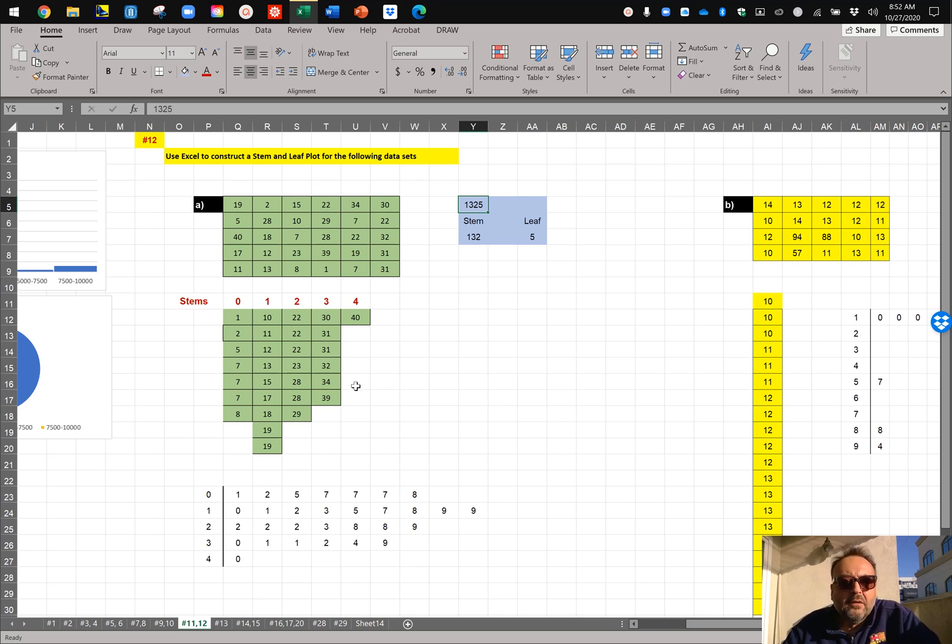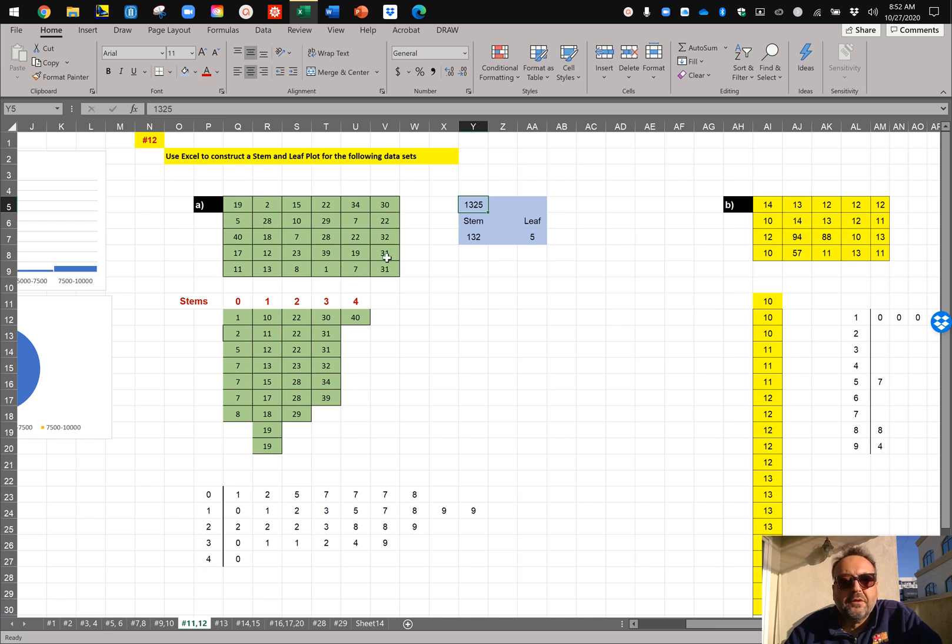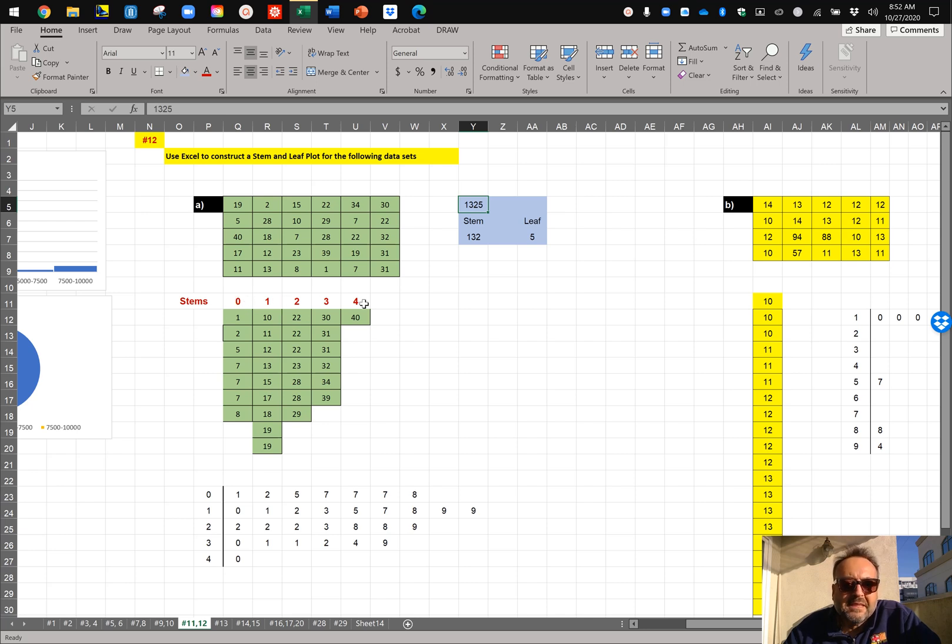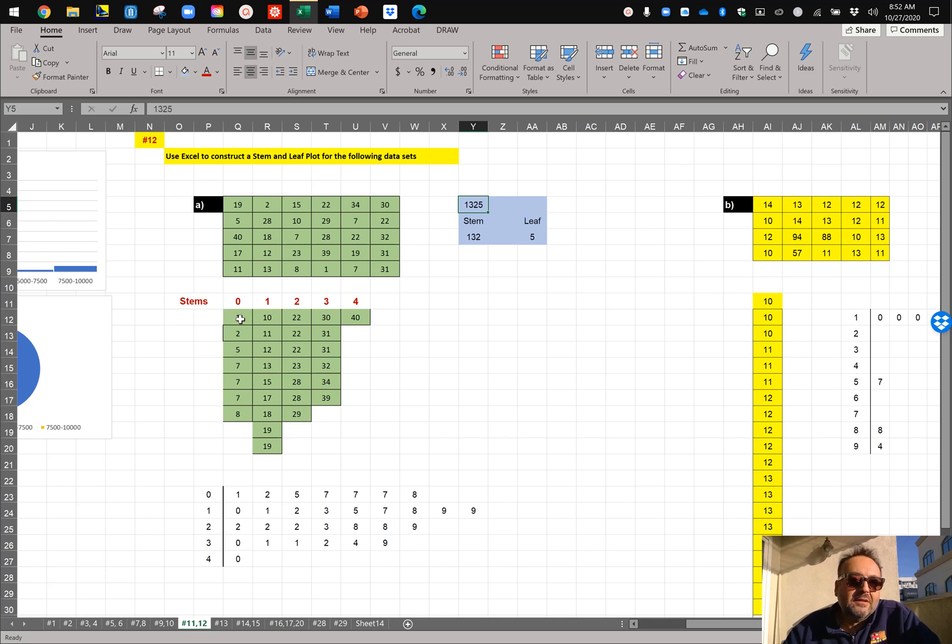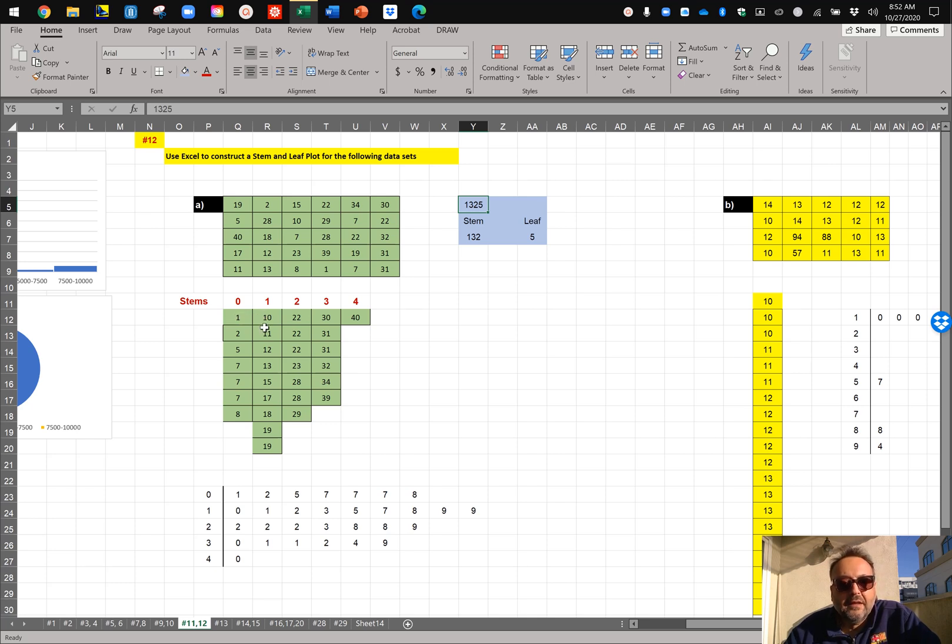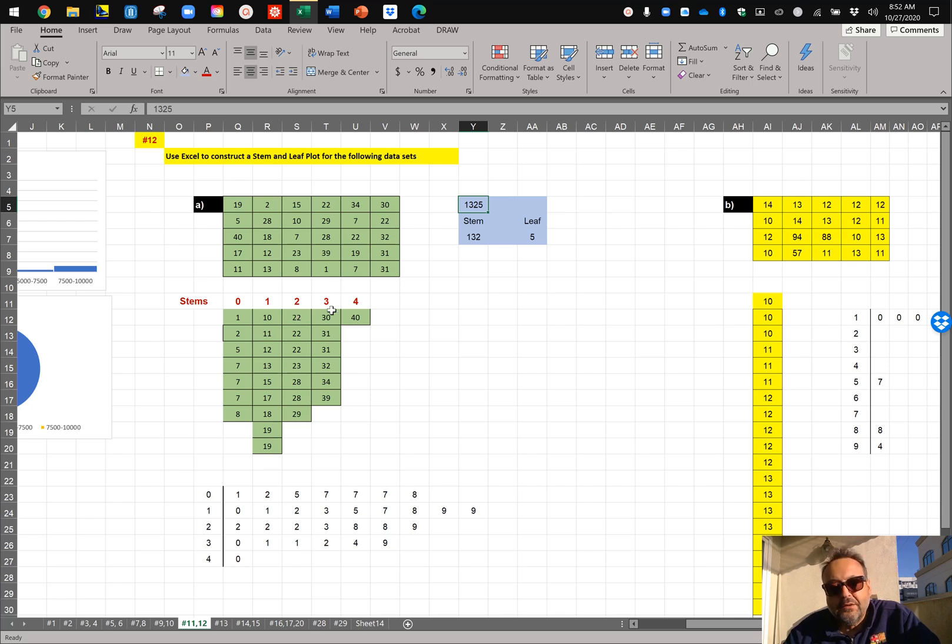So the way you do a stem and leaf plot is to organize your numbers in an increasing order, and I've done that. And then you have to organize them based on their stems. So you put the zeros, in other words, numbers that have a zero on their first position. Officially, if you look at it like 1, you look at the two digits, 0, 1, 0, 2, and then you got the ones, which are the 10, 11, 12, 13, 14, all the way to 19. Then you got the twos, the threes, and the fours. That's how you organize them.